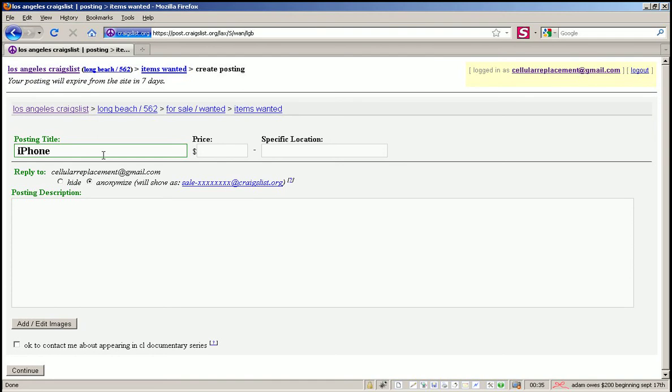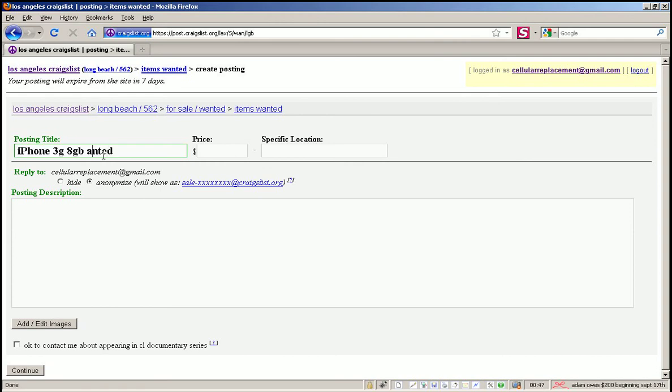In this case we are going to use iPhone 3G 8GB wanted, and we want to pay about $150. And we are going to put Long Beach.